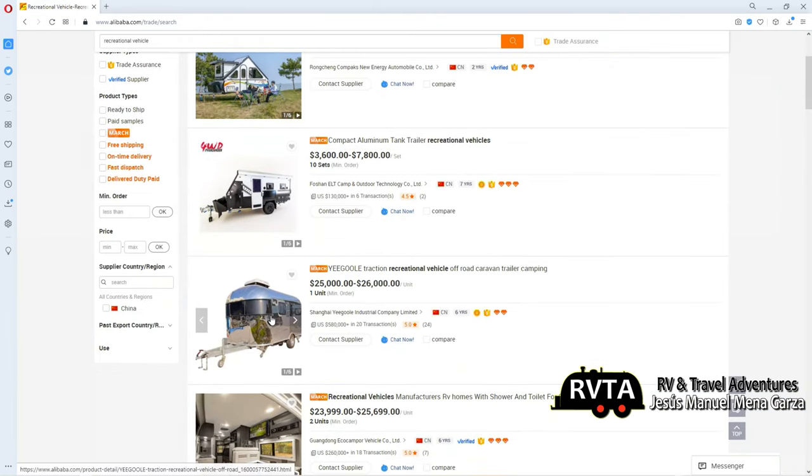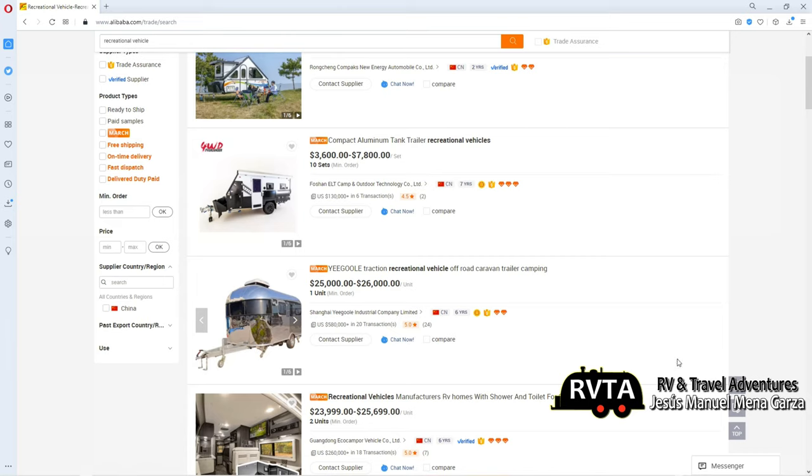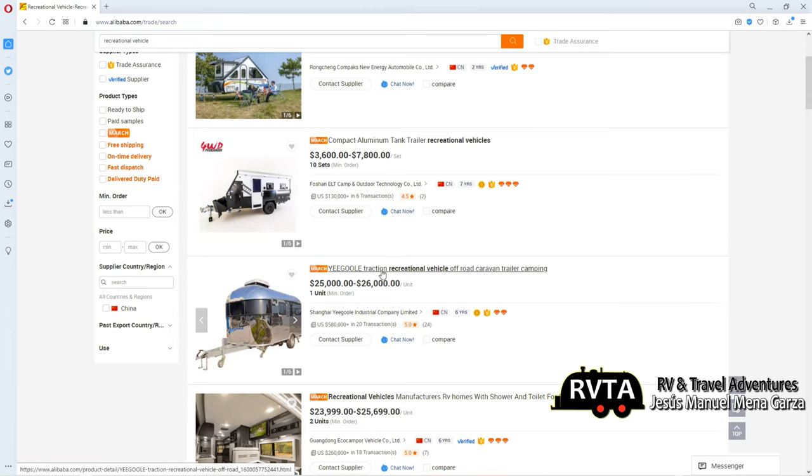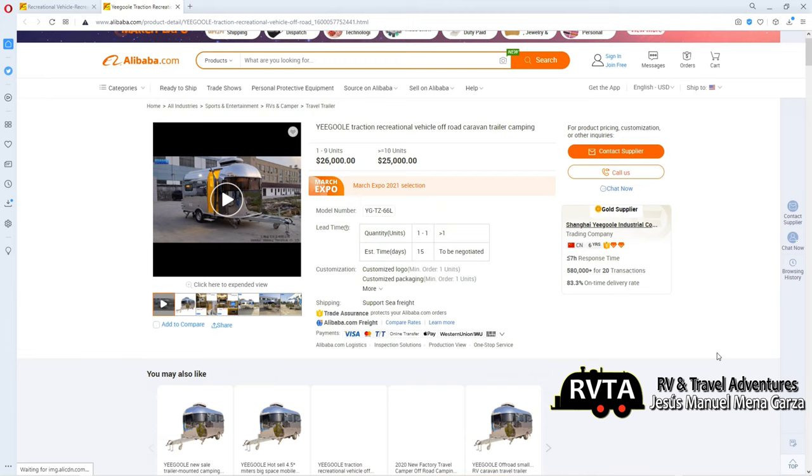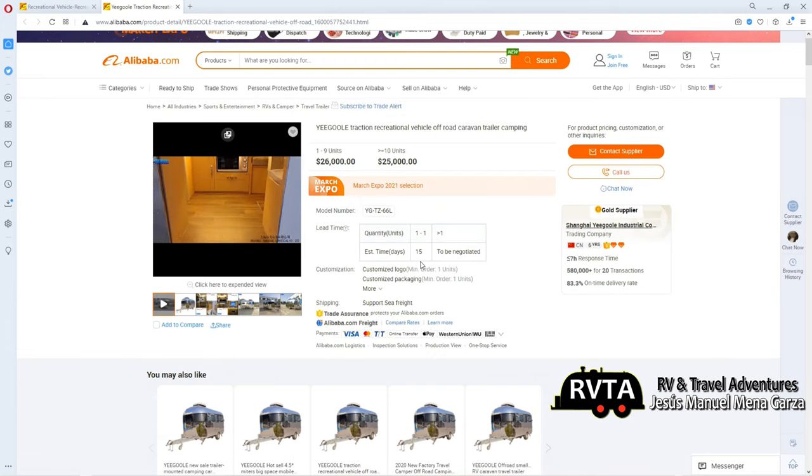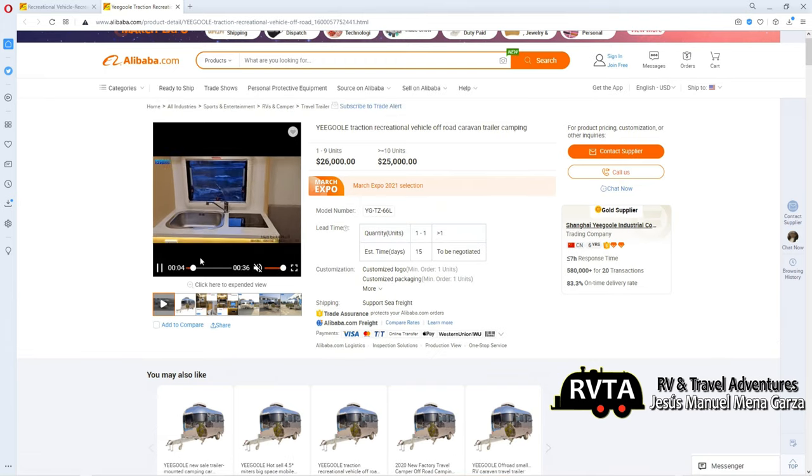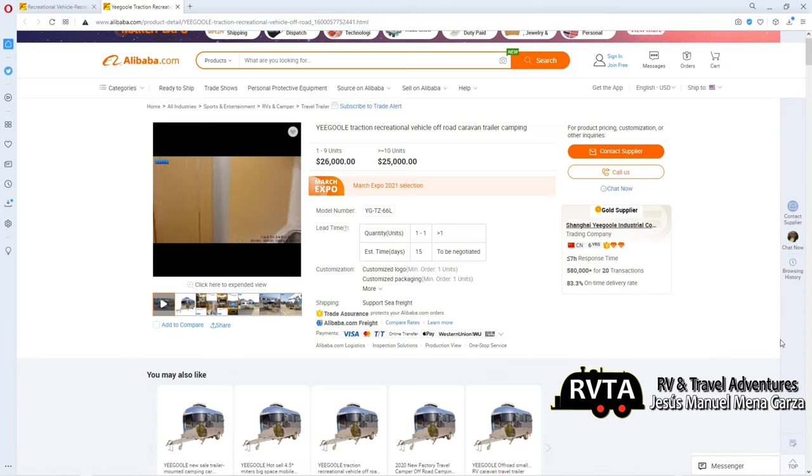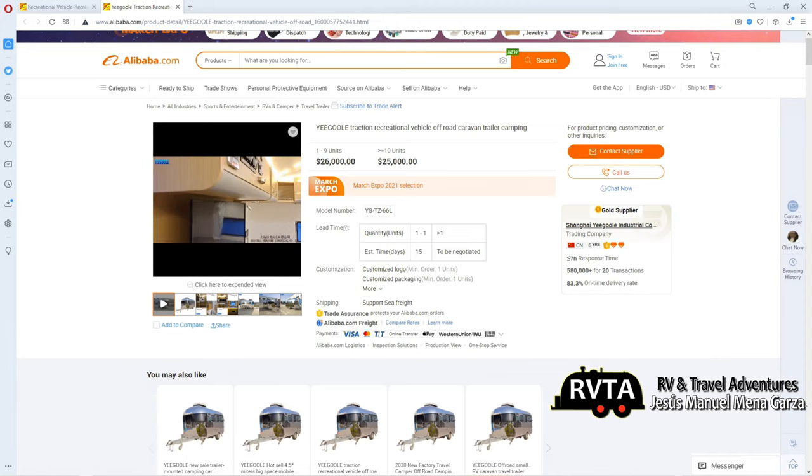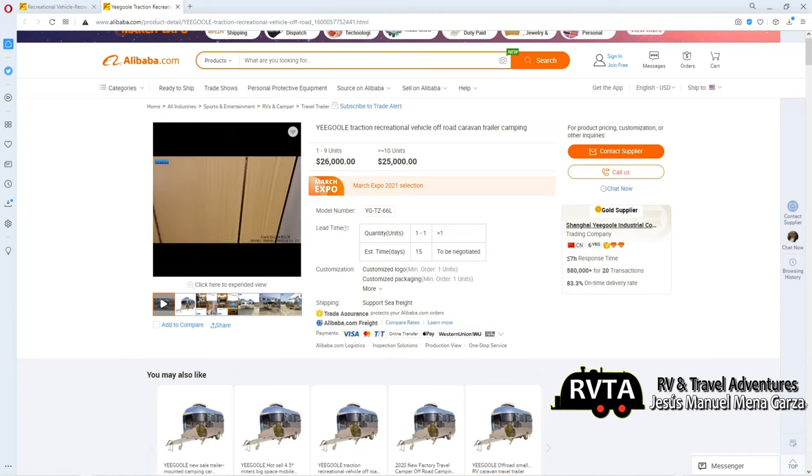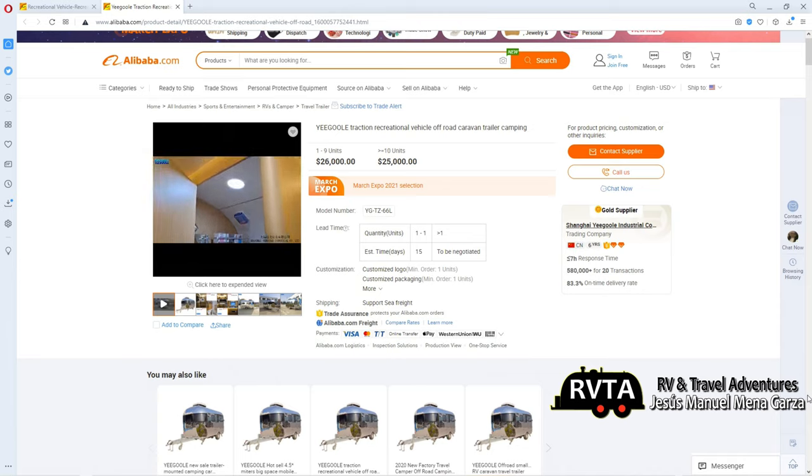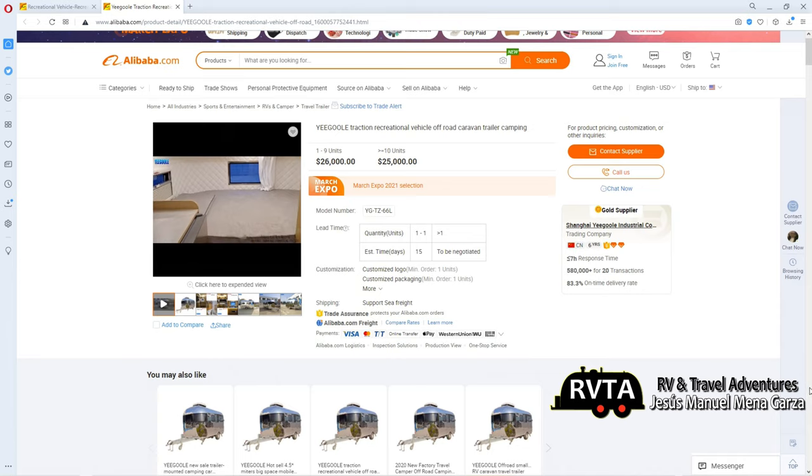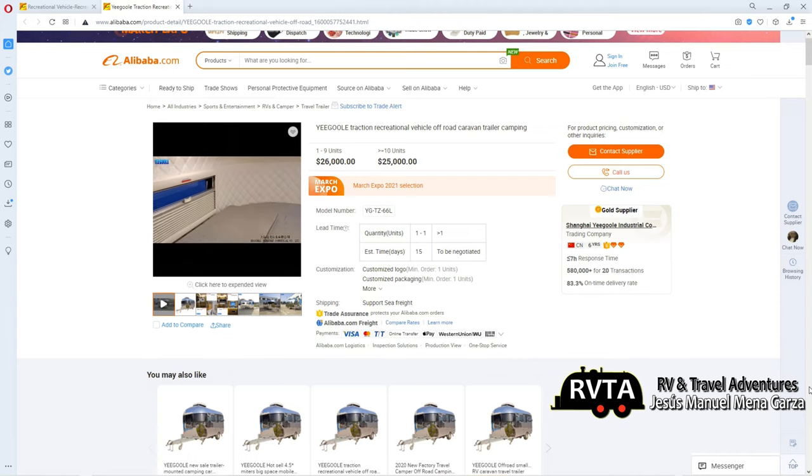They even have a little mini Airstream. It has a little air conditioning unit on top. It's nicely polished. It looks like it has an aluminum frame, very nice. It's called a Yigoli, not a gigolo. It's called Yigoli traction, recreational vehicle, off-road caravan, trailer camping. Let's take a peek at that one. Here's the Yigoli and you can buy one. Estimated time takes about 15 days. They show the video—nice little interior that I actually like quite a bit and it looks pretty sharp. There is a nice little sink and it goes for, if you buy 10 plus units, $25,000, or just one unit, $26,000.